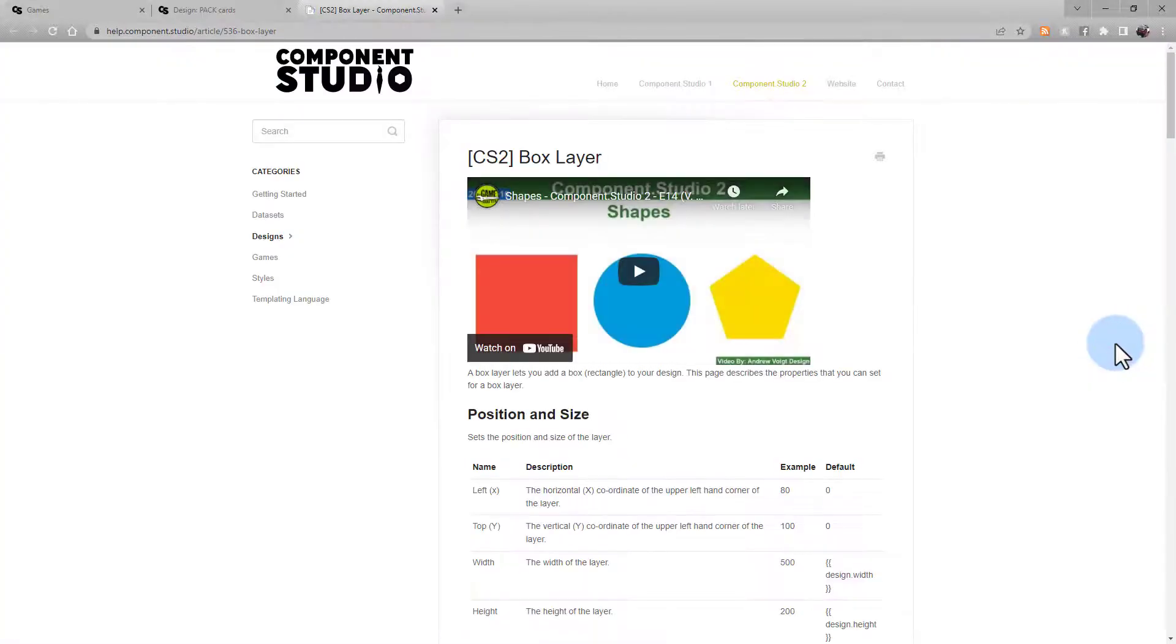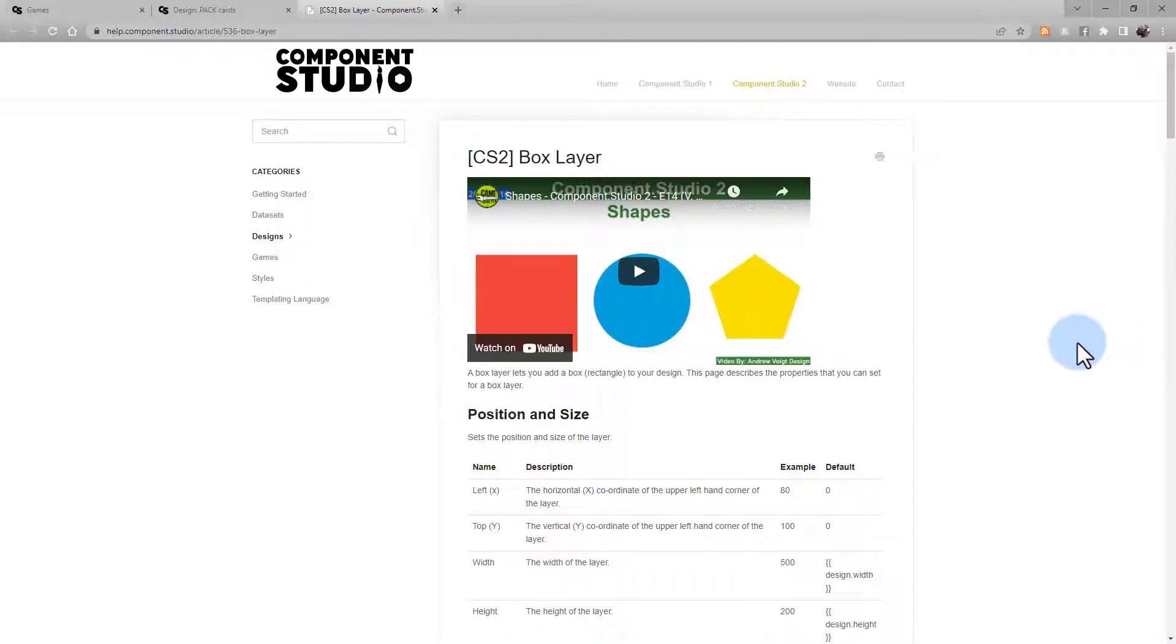The question mark will bring you to the help article related to that layer. In this case, it's the box layer.